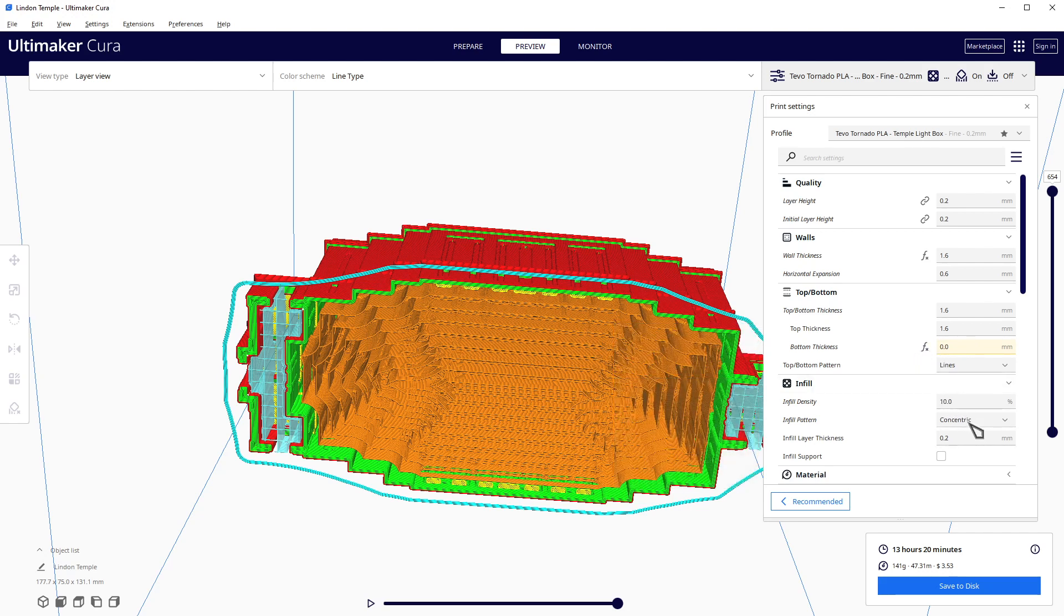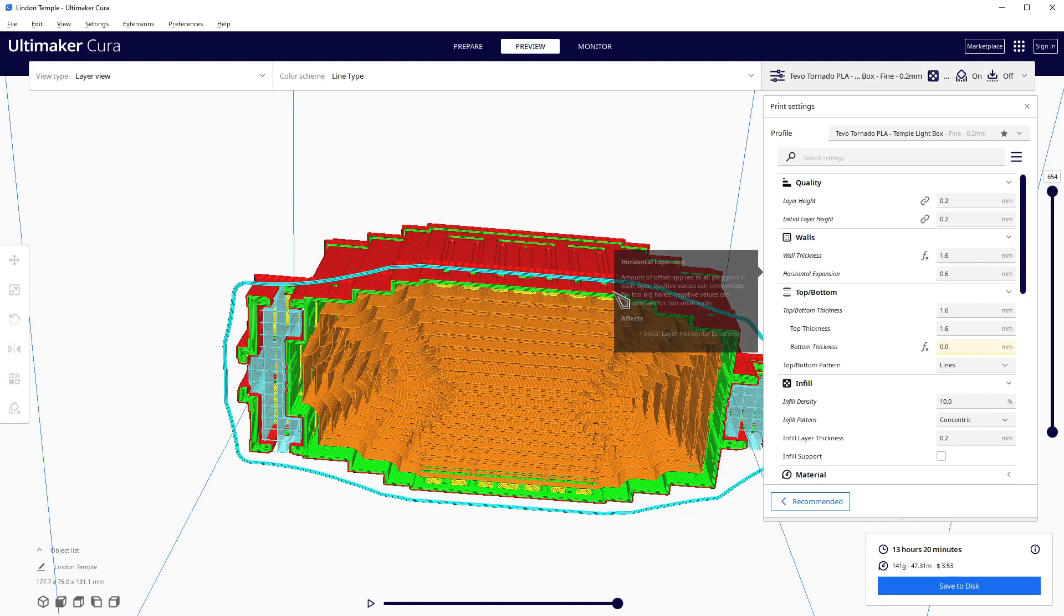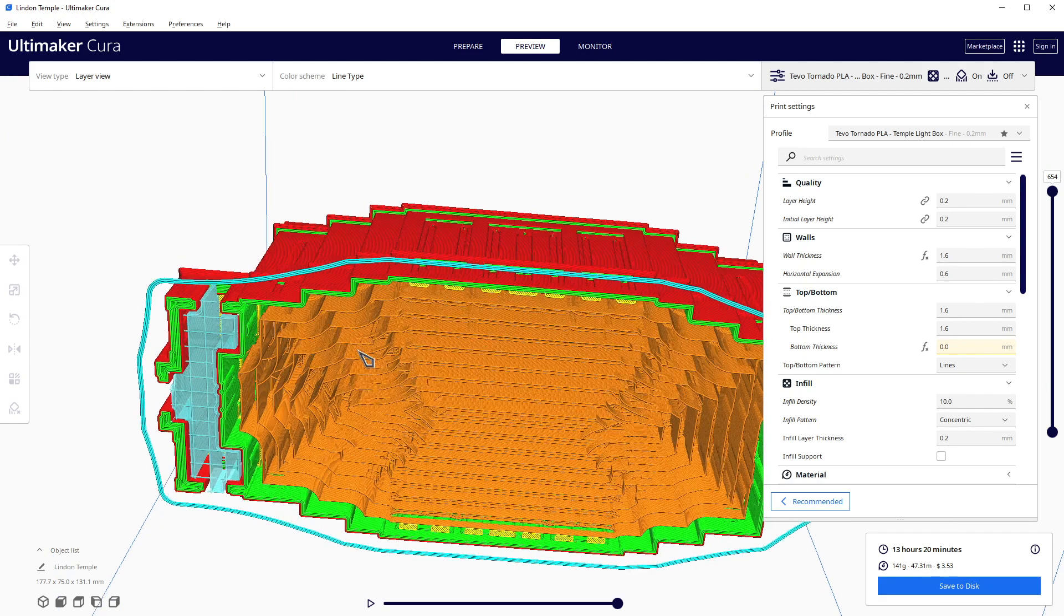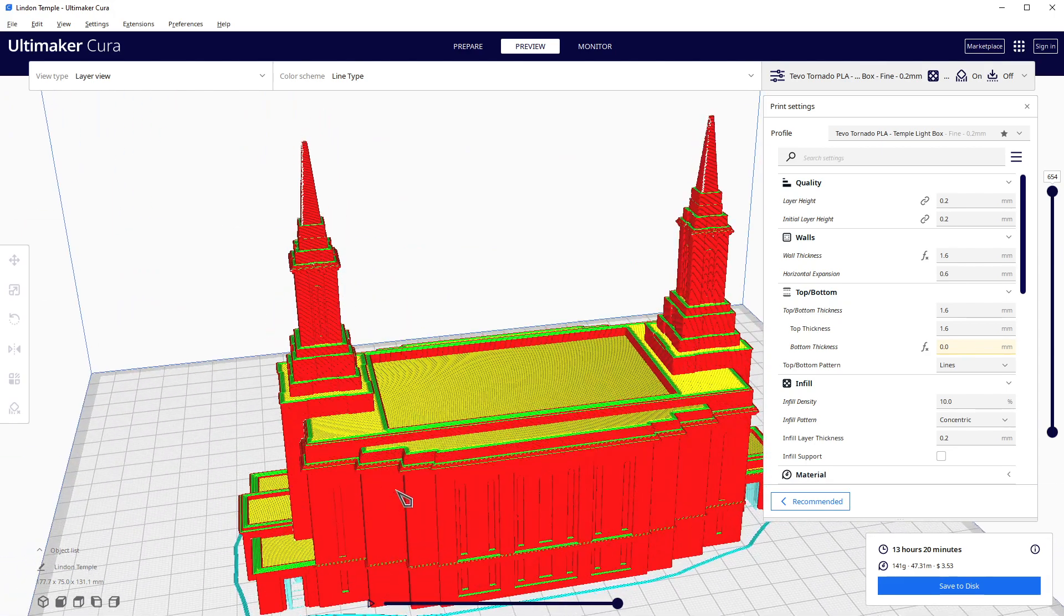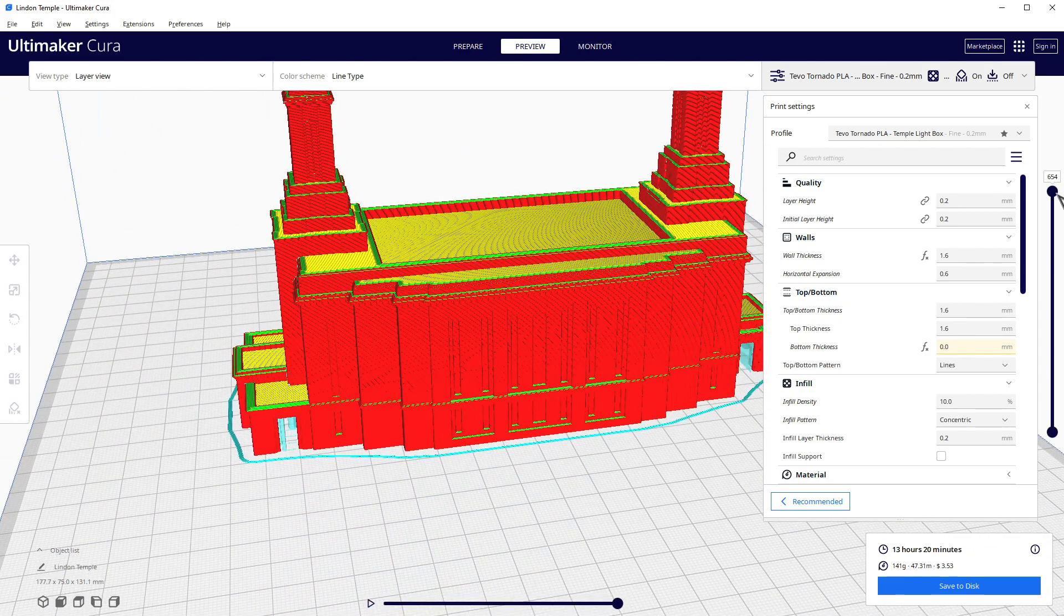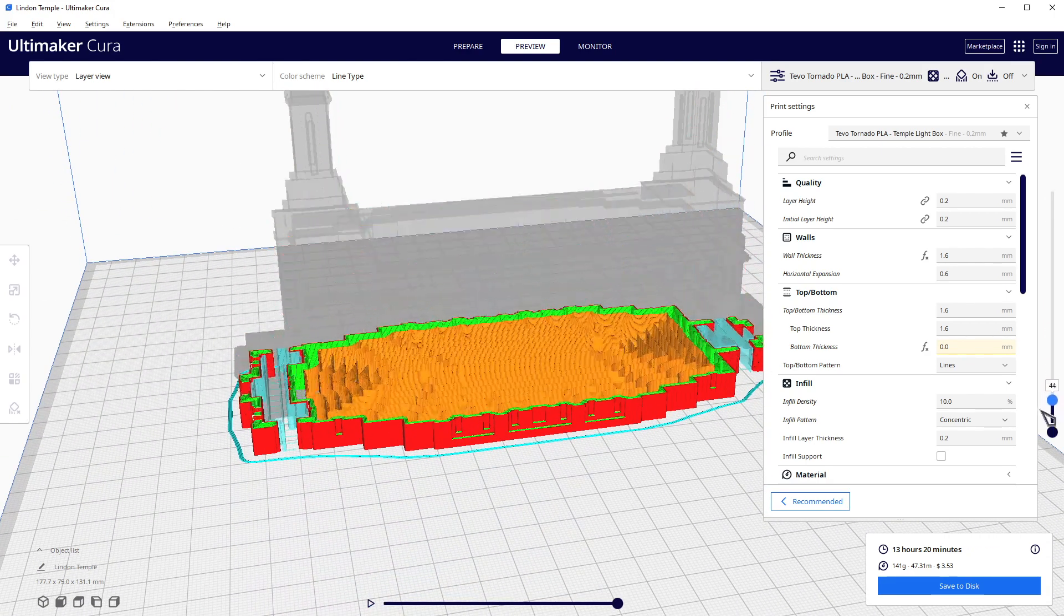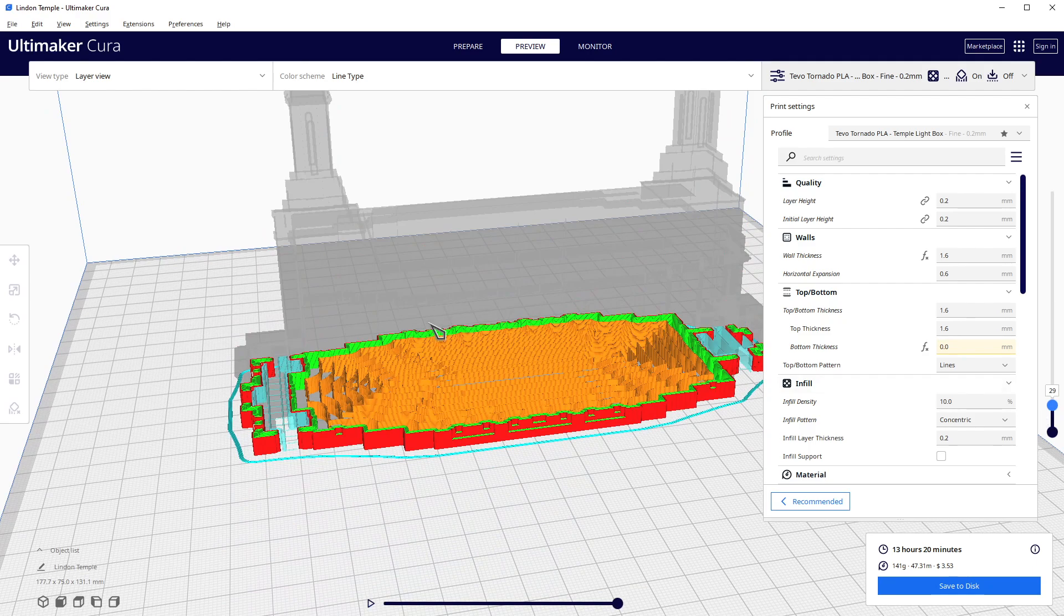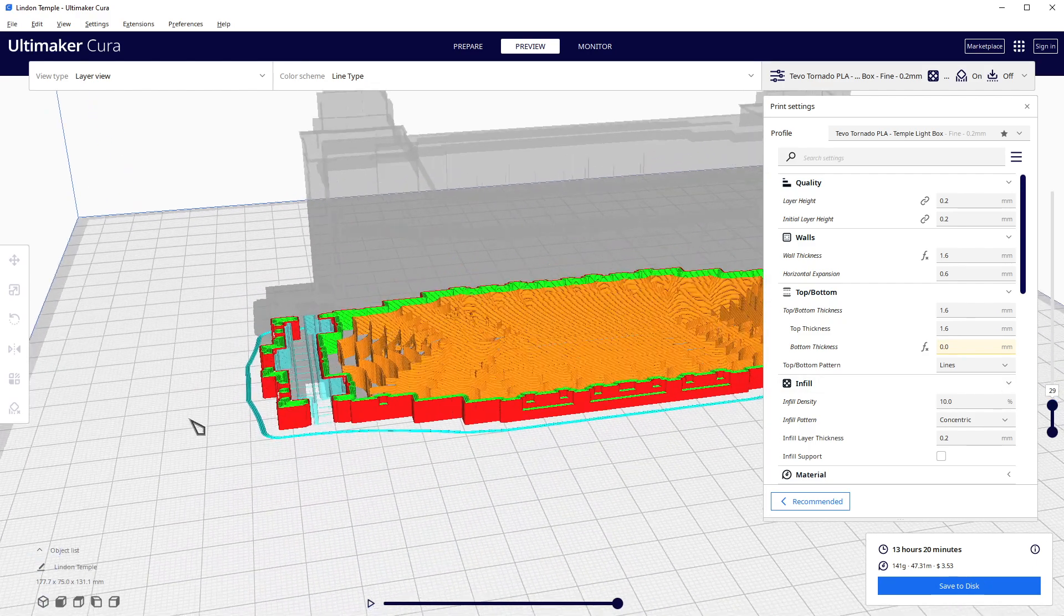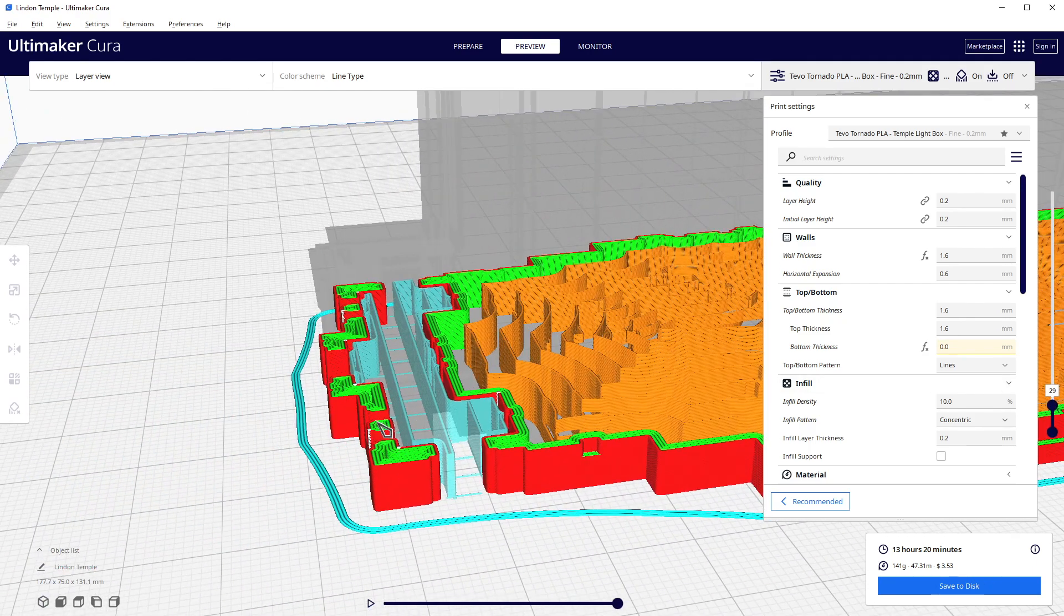One thing else that I like to do, depending on if there's frail parts of a model, is I like to give it a horizontal expansion. Basically what it does is it takes things - let me pull this down and I'll show you right there.